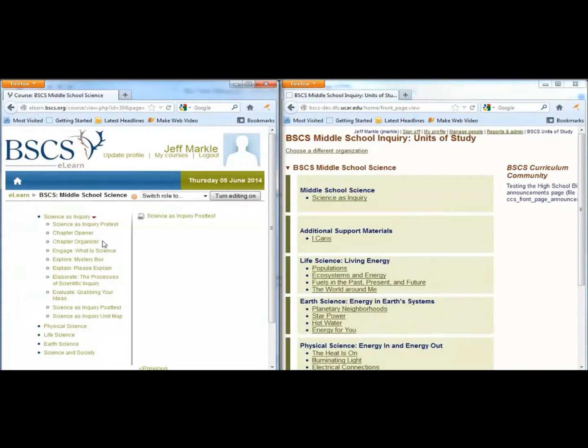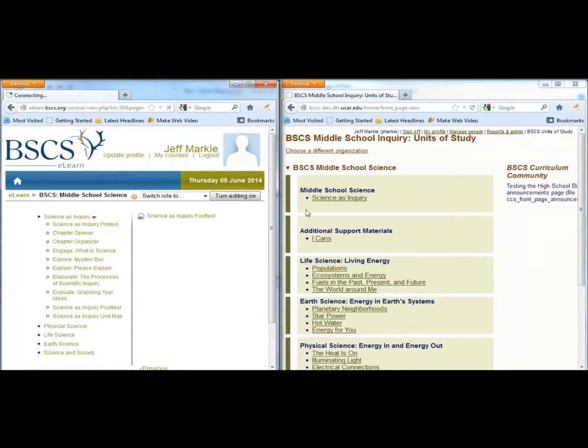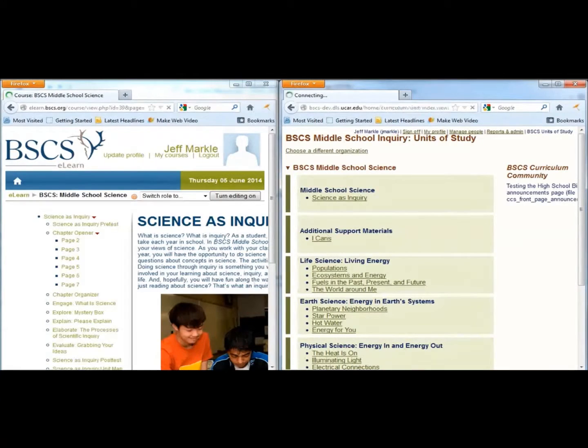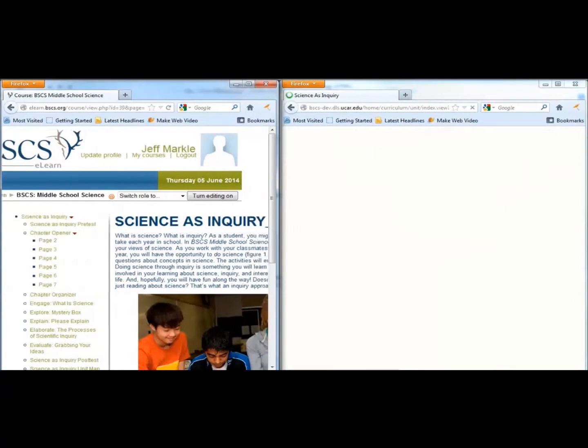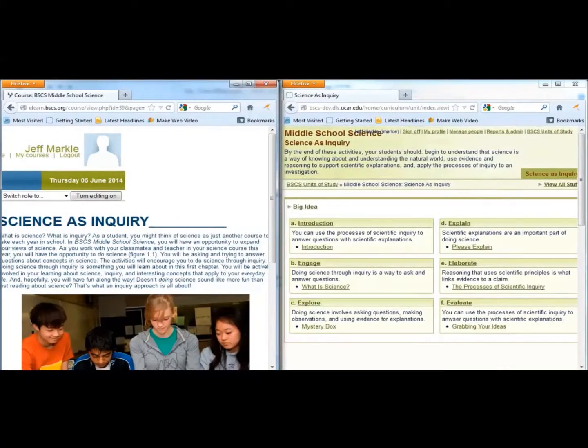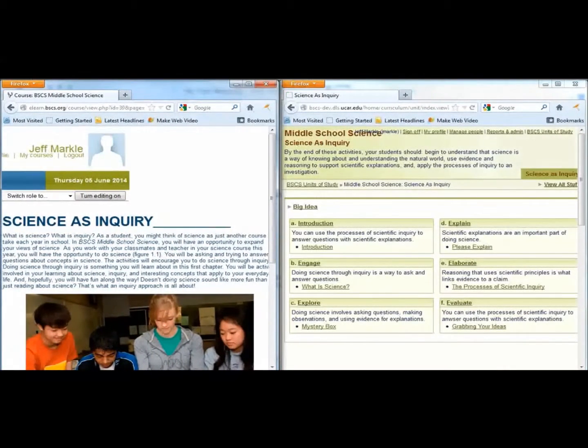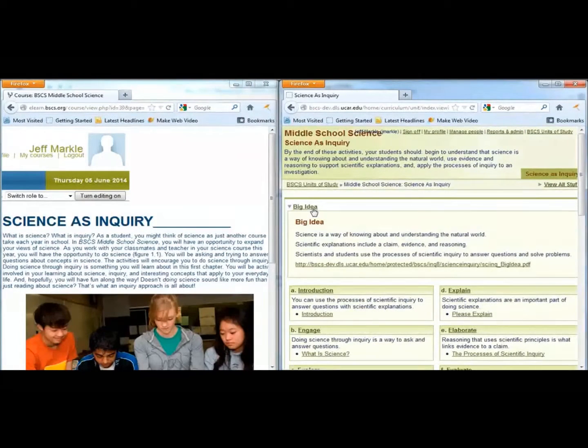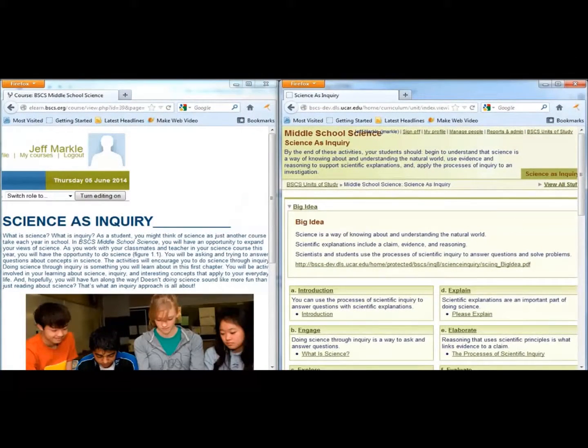To get started, click on the Chapter Opener for the student materials and the Science as Inquiry link in the teacher materials. Then click on Big Idea in the teacher materials. You will see the main learning goals for the Science as Inquiry chapter.